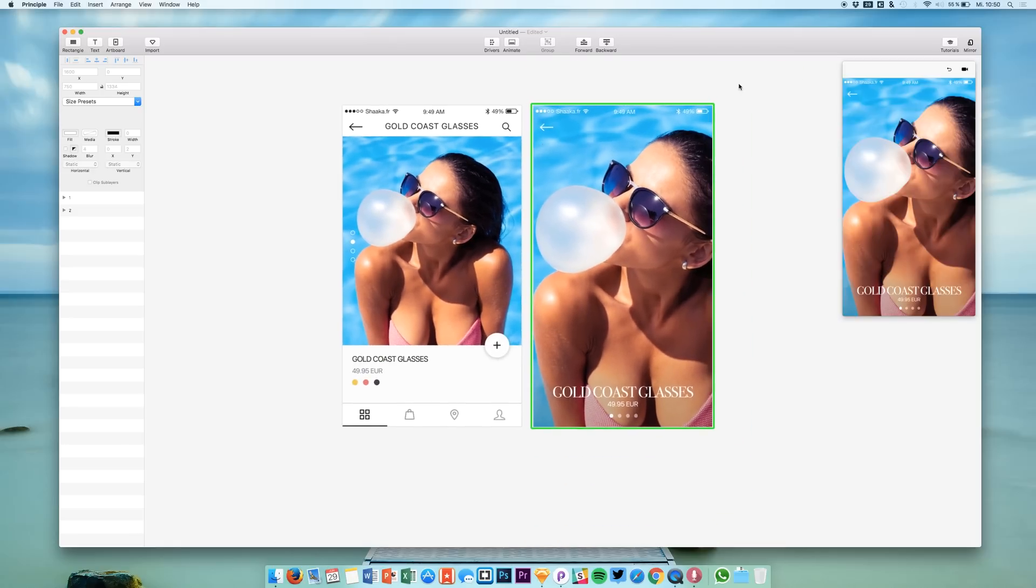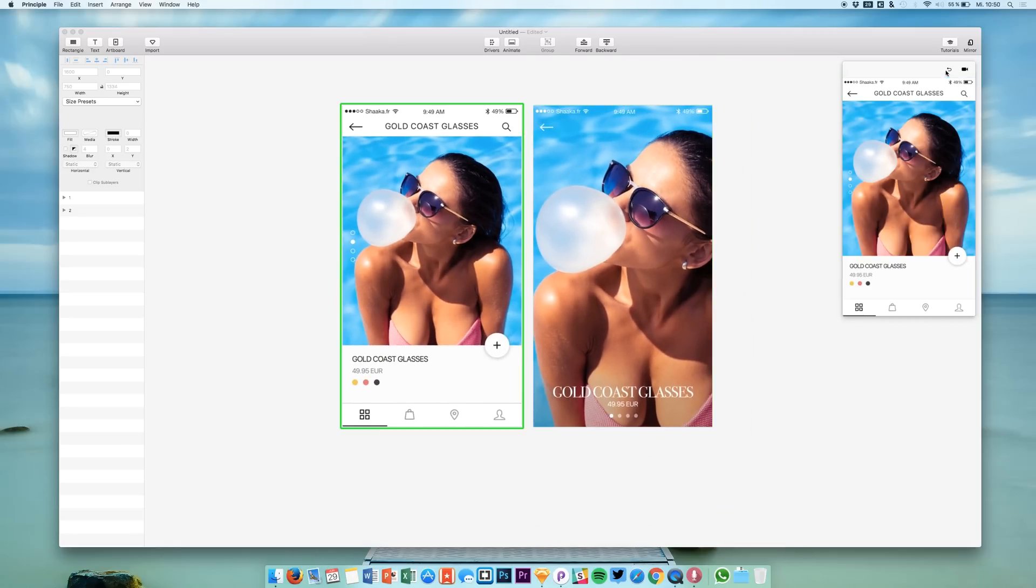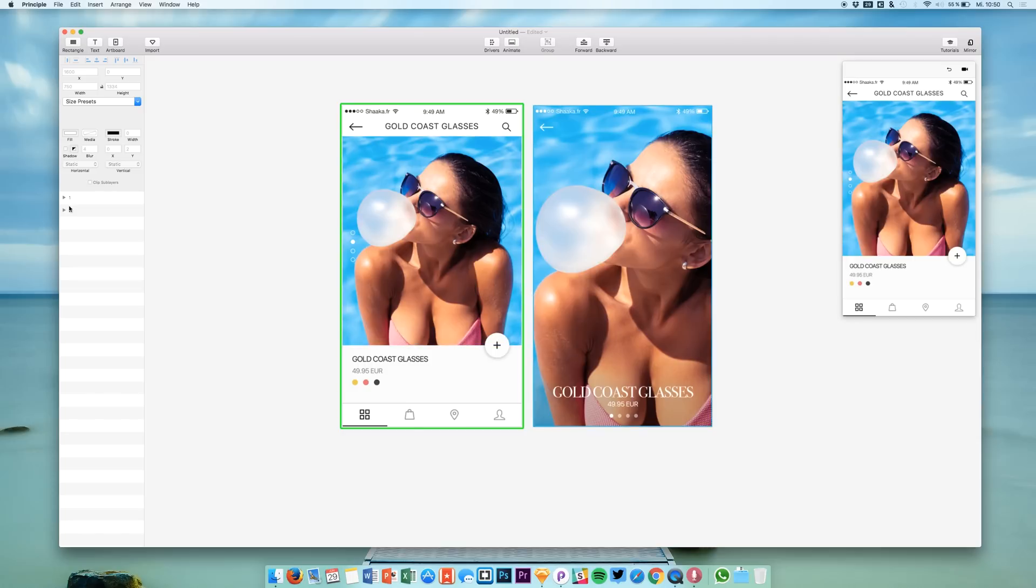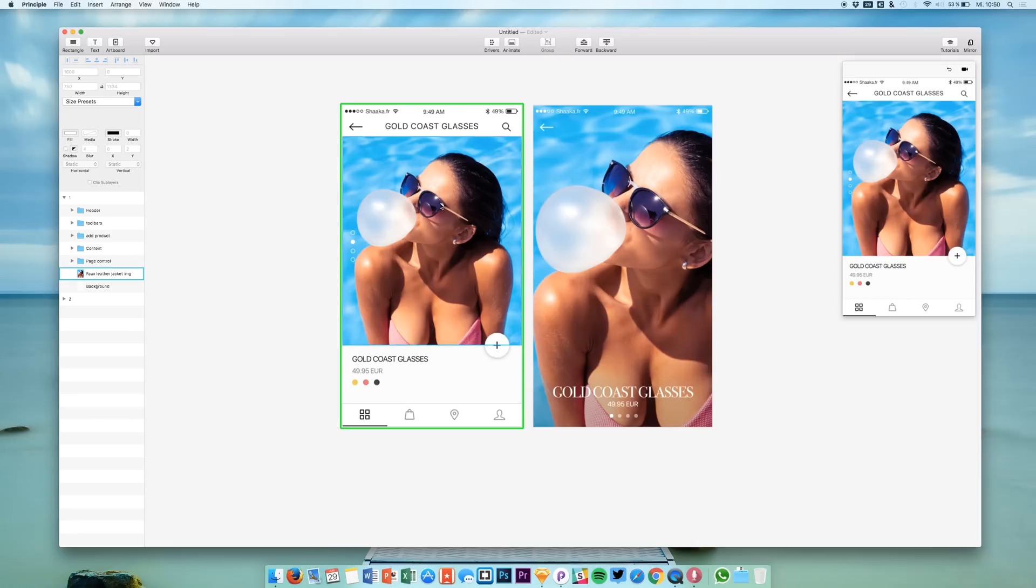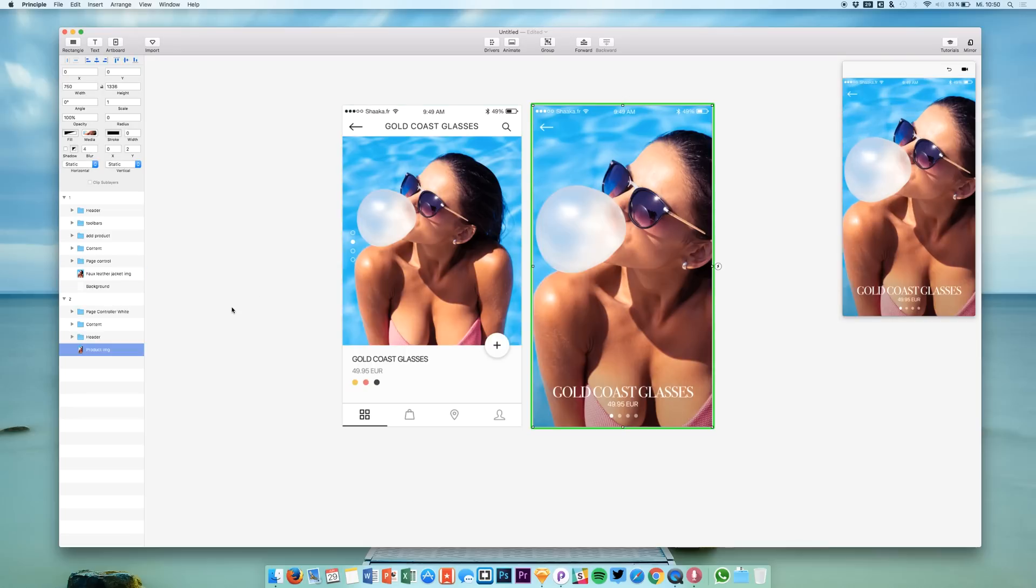We can now also check the animation right now. I want to make a screen transition between these two screens which means we are going to animate the photo right here. If a user is tapping this photo he gets to this screen.